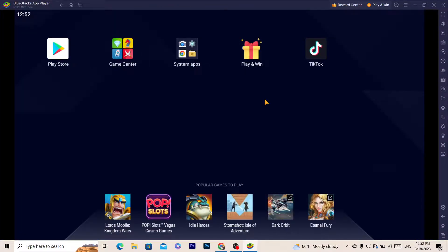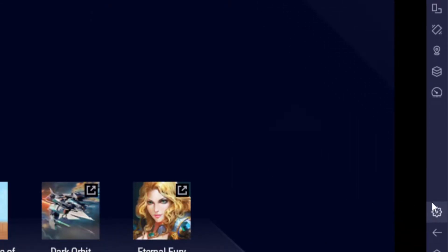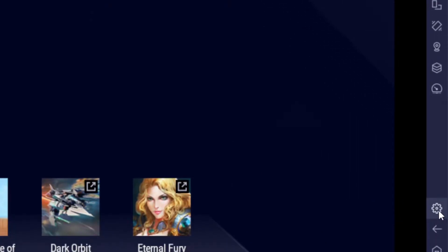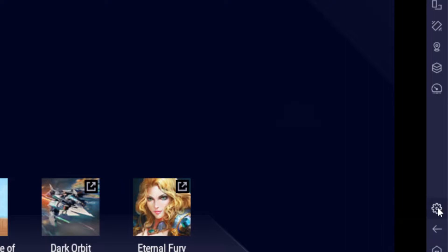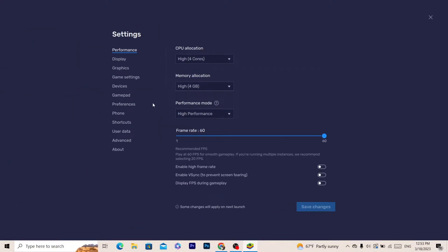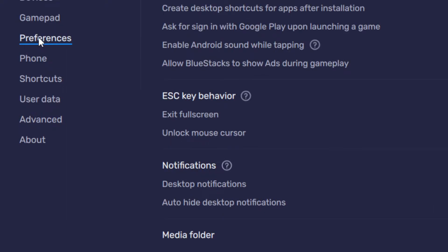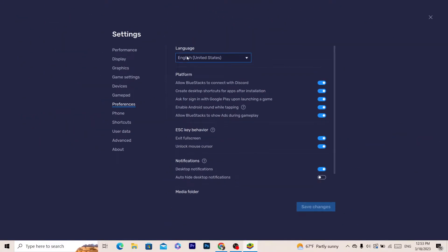The first thing you want to do is click on Settings at the very bottom. Then you have to click on Preferences. Here you will find a few different options.